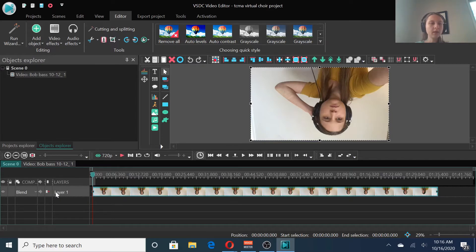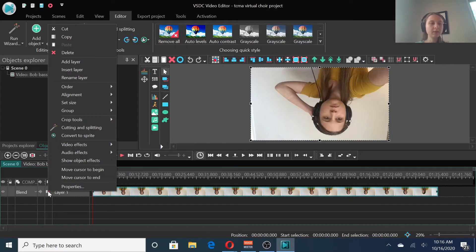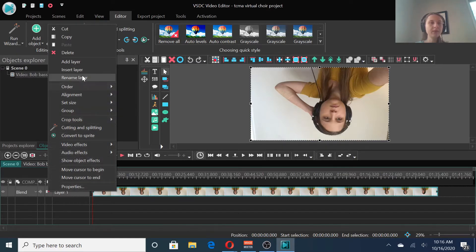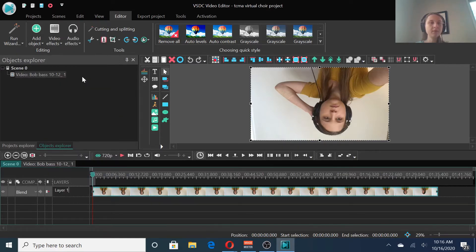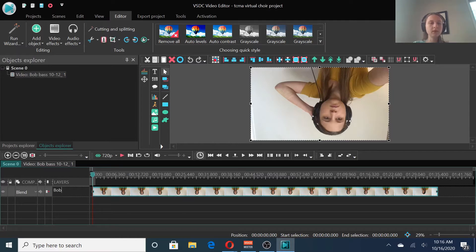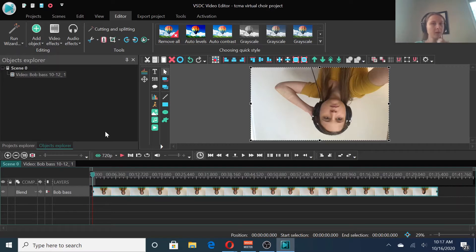If you want to, you could click that little arrow, go to Rename Layer, then give it the correct title. Alright, now we want to add the rest of our videos.